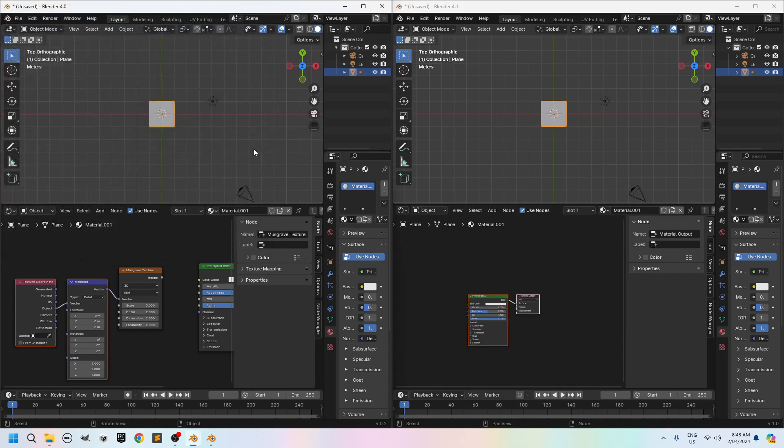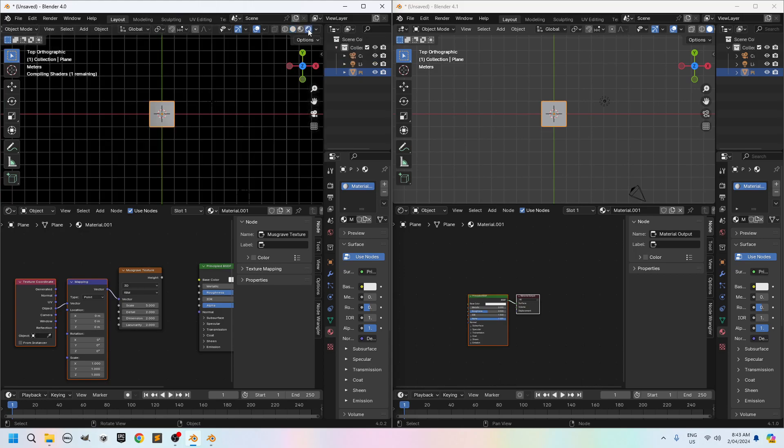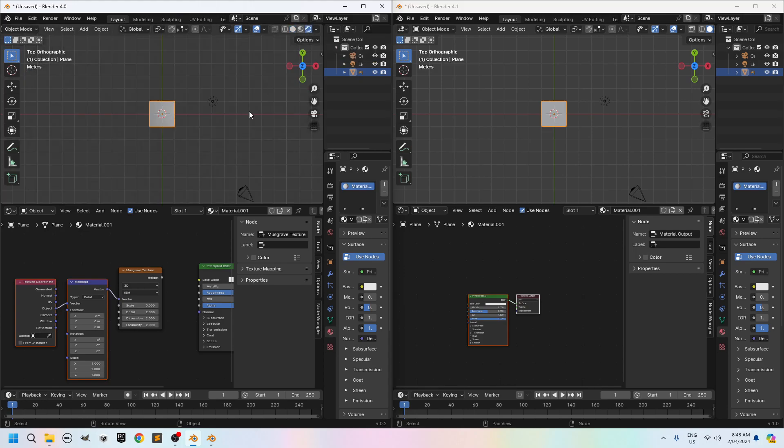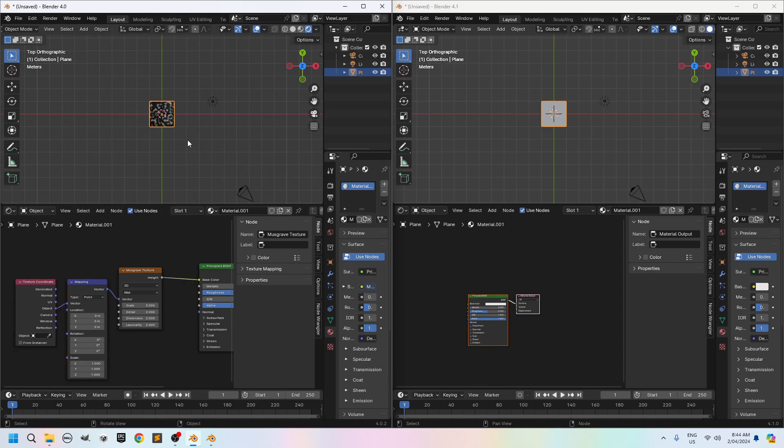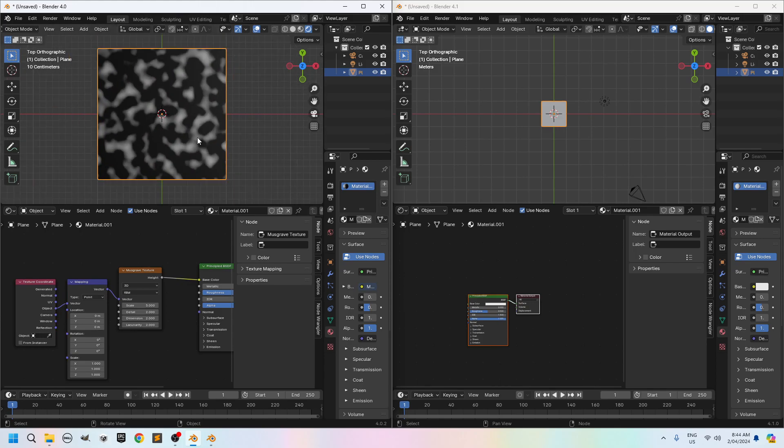Then also here I want to move to my viewport shading mode. So you click on viewport shading mode. Give it some time. Well of course you need to connect your Musgrave texture first to your principal BSDF. So click and drag to the base color. There you go. Now I can zoom in and you can see your Musgrave. Wow I've got a Musgrave texture.